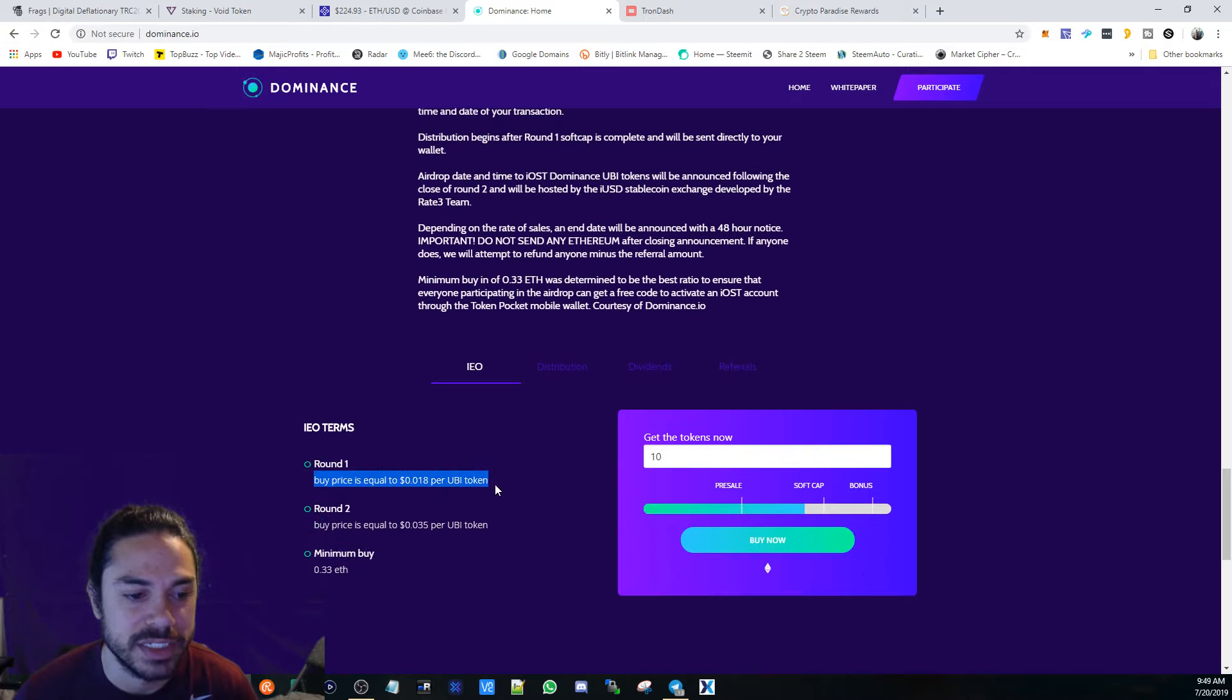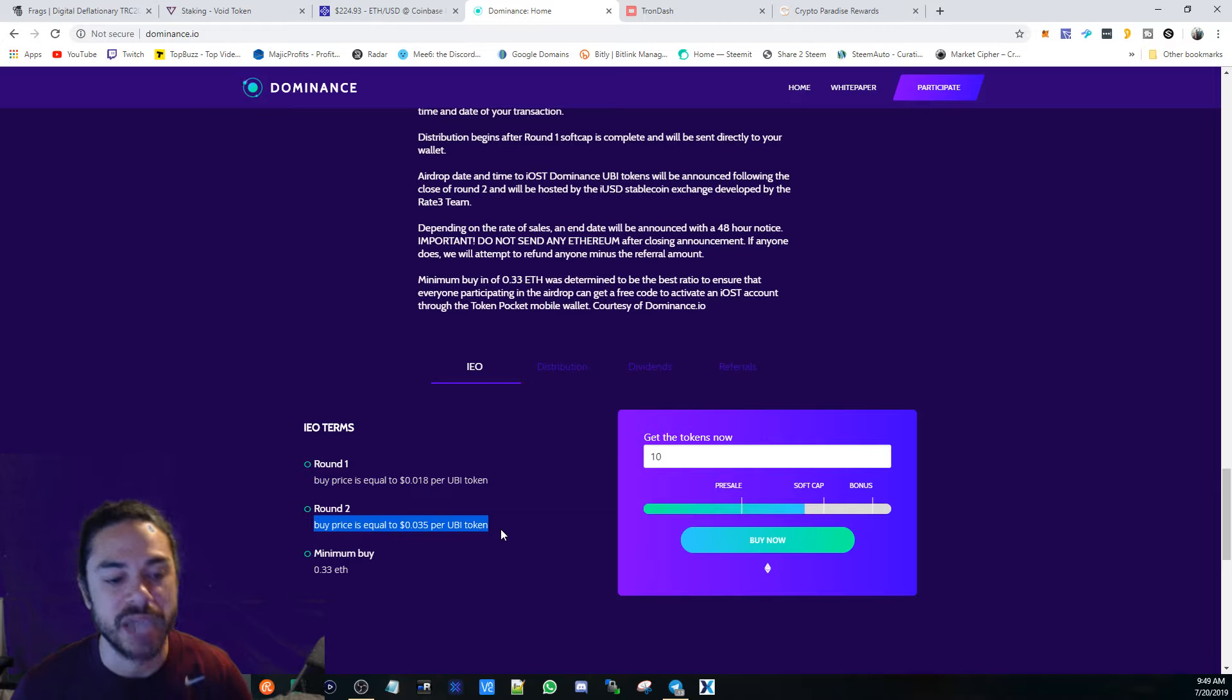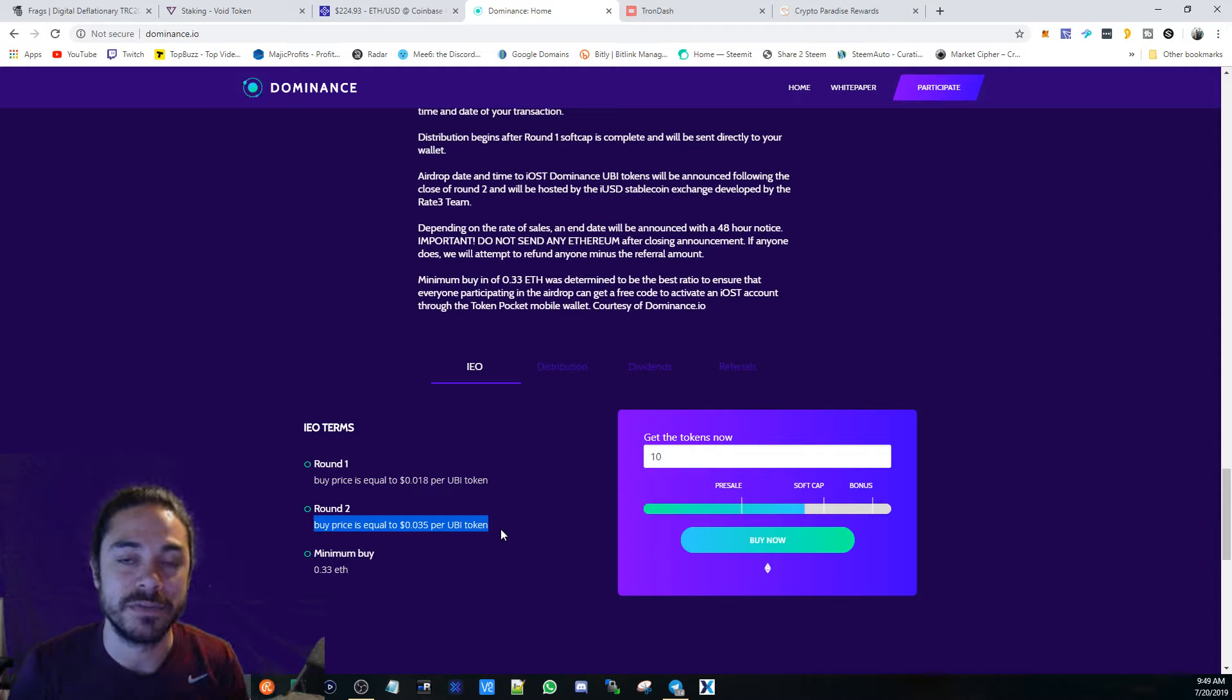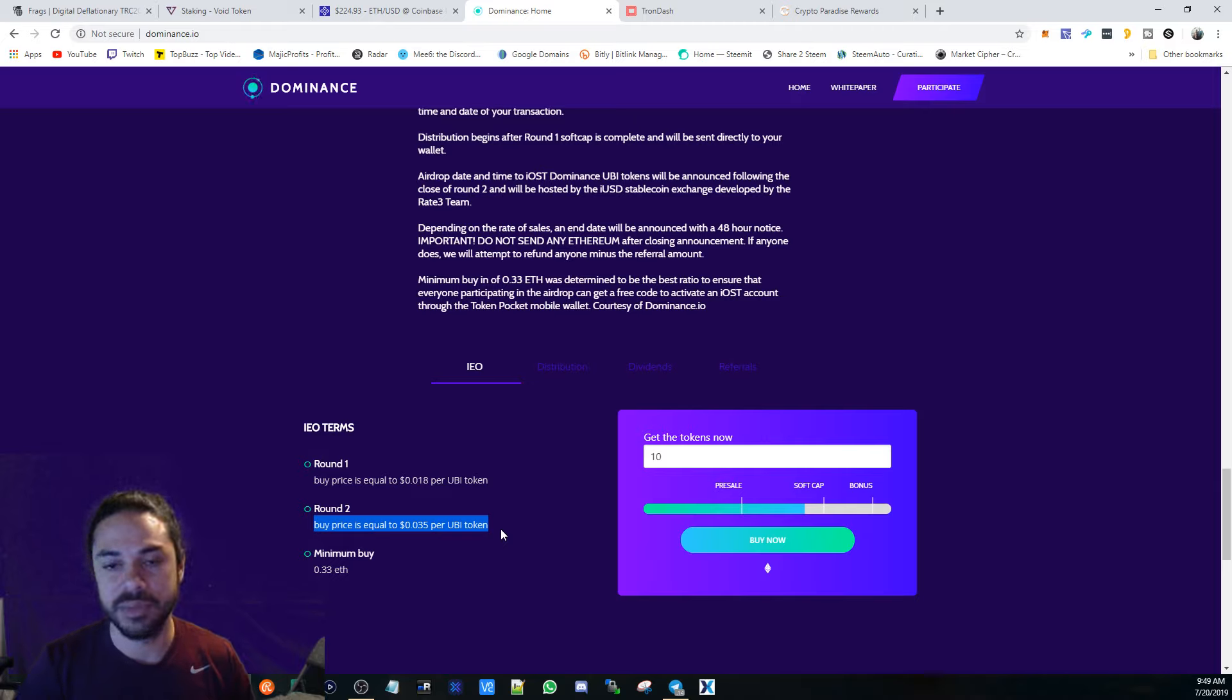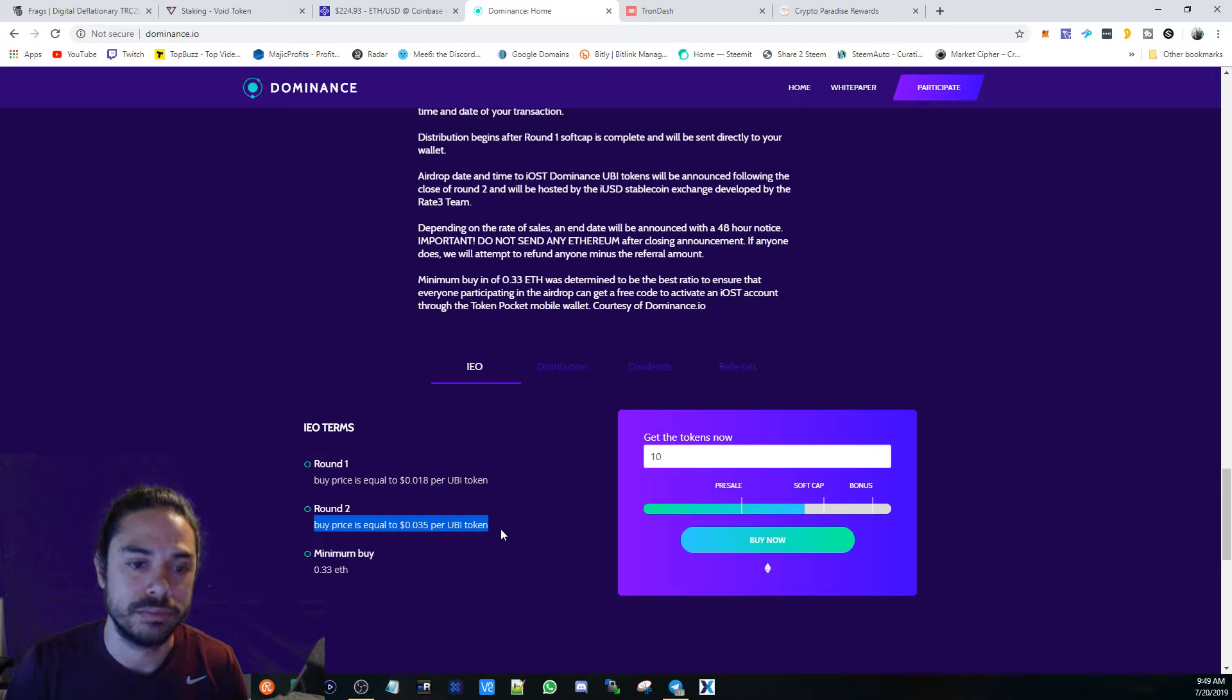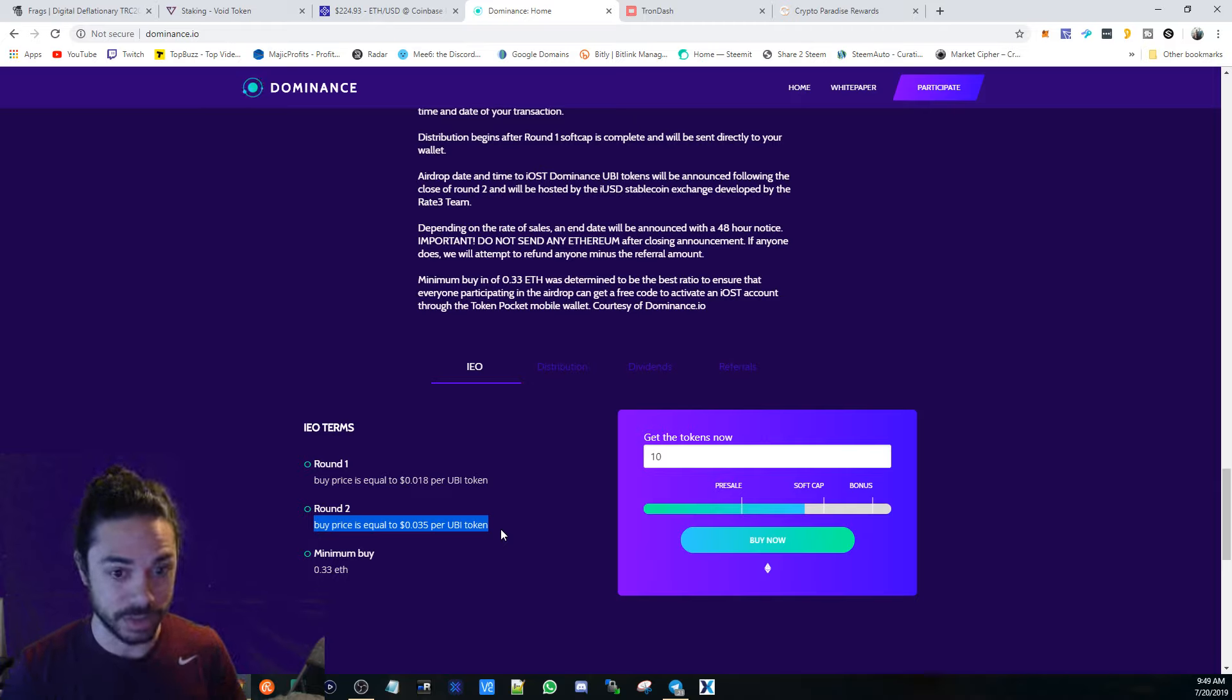Right now we're in round one, the price is right here per UBI token, and round two is going to be practically double. It's going to be very interesting once this releases. They're going to have a deflationary token on the IOST network. Also, what is going to be good about this is there's going to be a buyback and burn feature, so some of the divs are going to go to buying back and then burning those tokens.